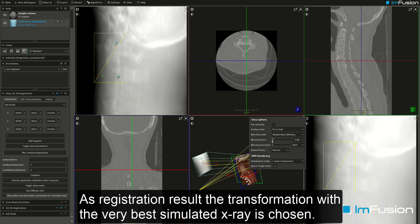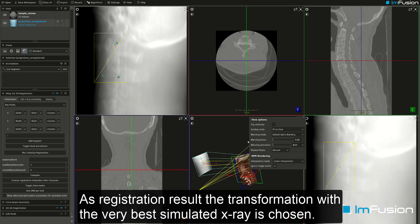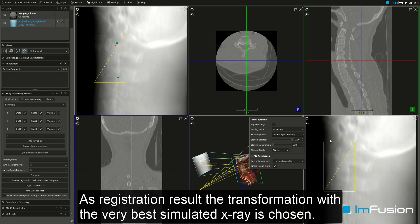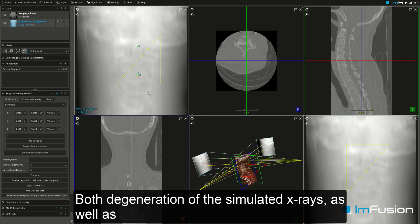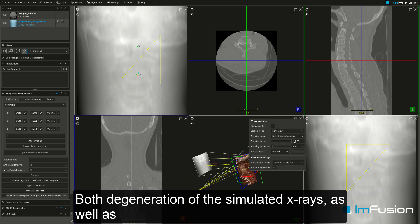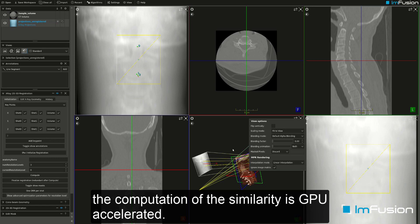As the registration result, the transformation with the very best simulated x-ray is chosen. Both the generation of the simulated x-rays and the computation of the similarity are GPU accelerated.